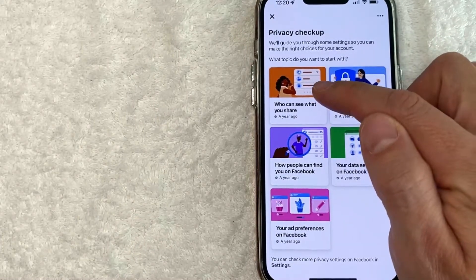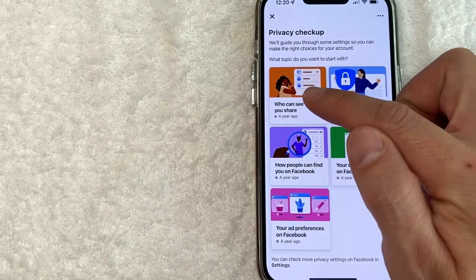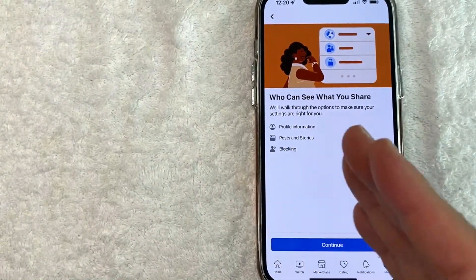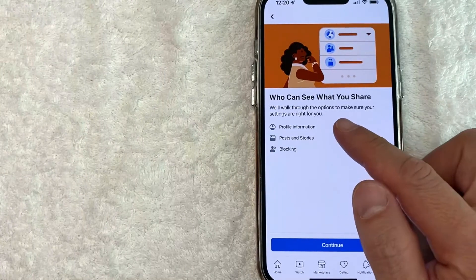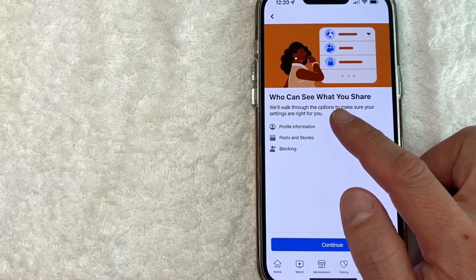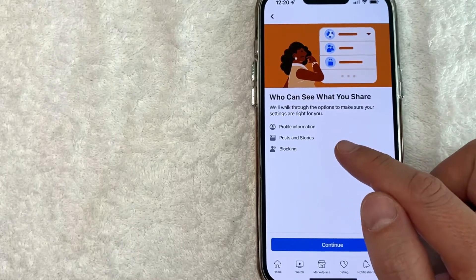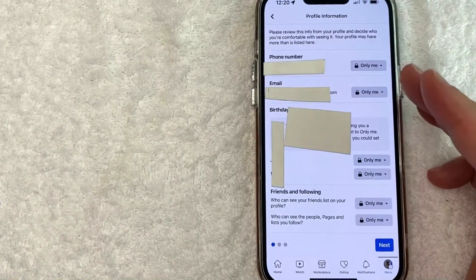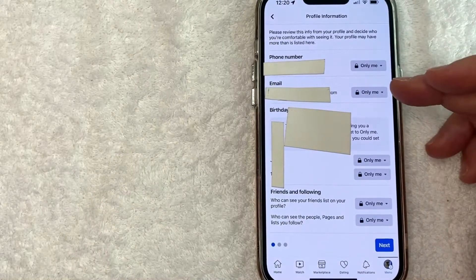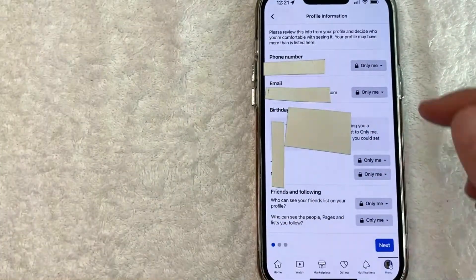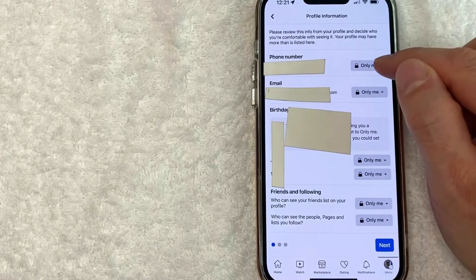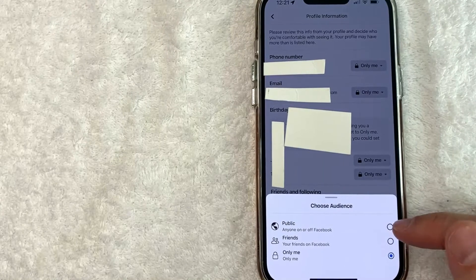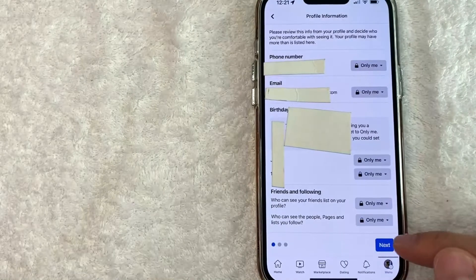So let's go ahead and click into here — you can see Who Can See What You Share. Once you click into one of these privacy settings, it's going to give you an option to go page by page. They're going to walk through the options to check privacy settings for your profile information, posts and stories, and blocking. So I'll click Continue. Here is some of my personal information — I have it set to Only Me so it's not available to my friends or the public. You can easily change that by clicking this button, and you'll see a pop-up with different options: Only Me, Friends, or Public. Choose whichever one applies to you.